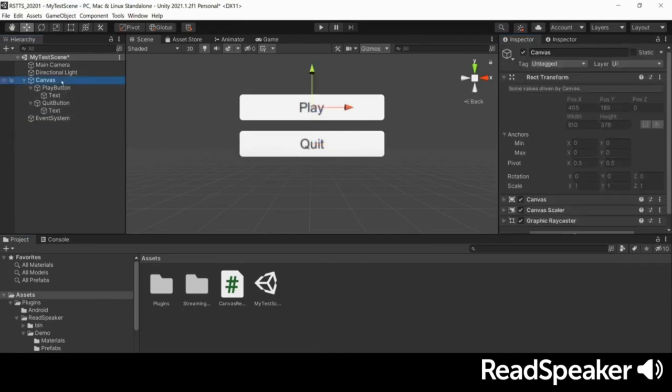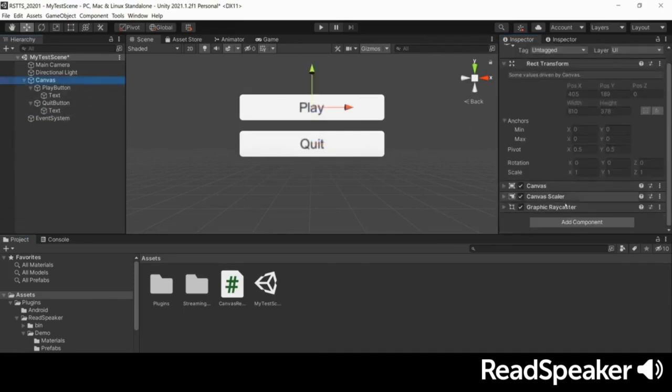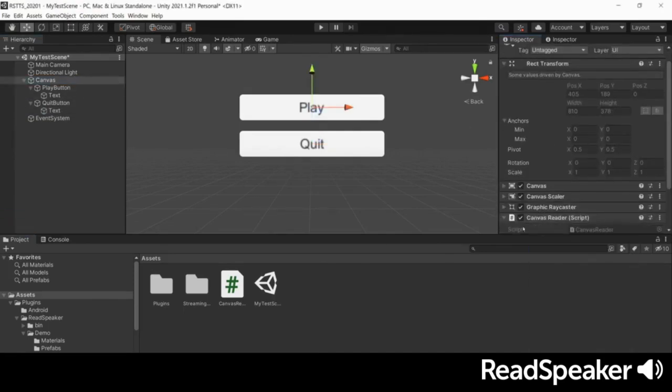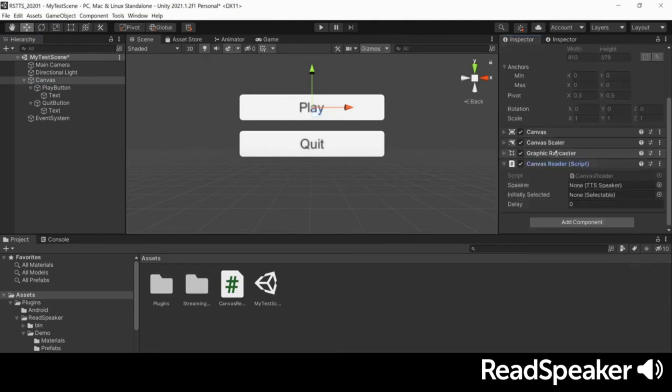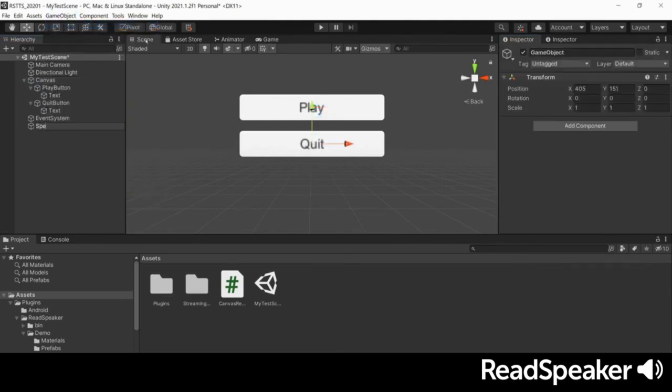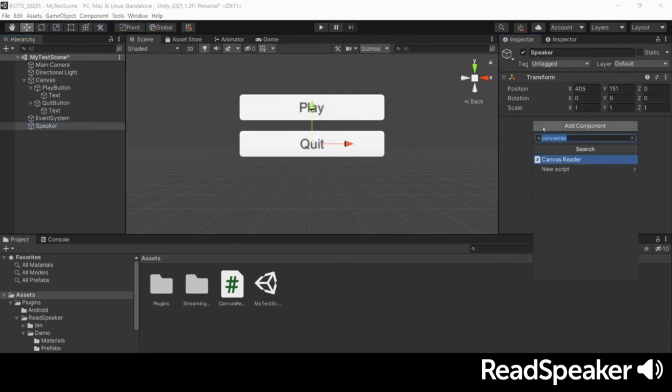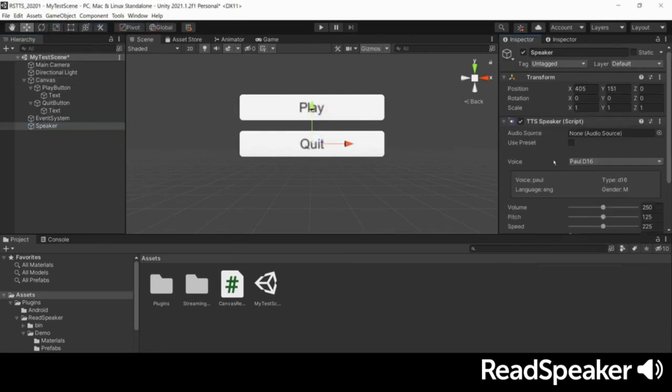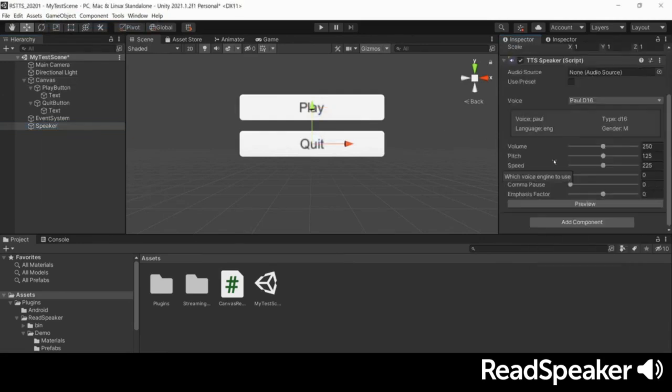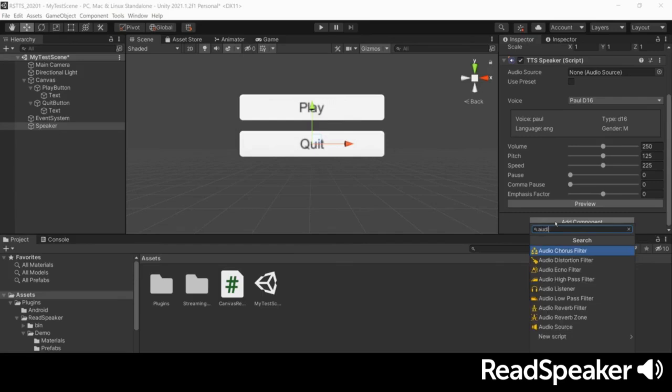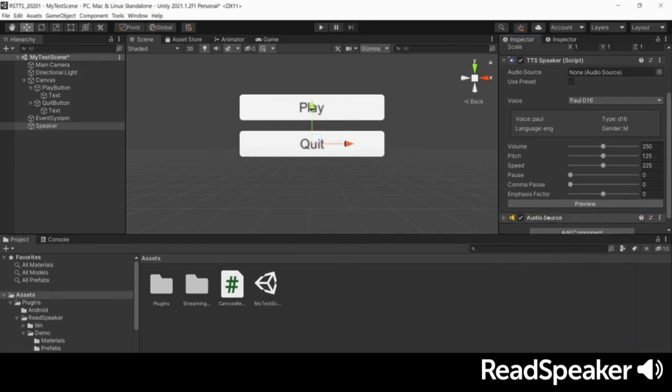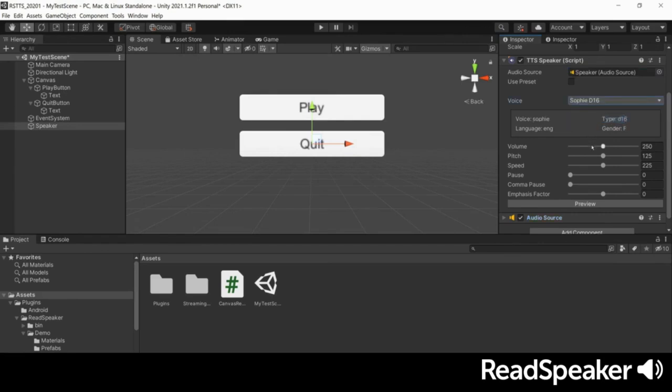Now, add the CanvasReader component to your canvas and create a new speaker object. This allows us to define the voice's characteristics. Since our speaker needs an audio source, attach one to it. We can now preview the voice. I sound like this.